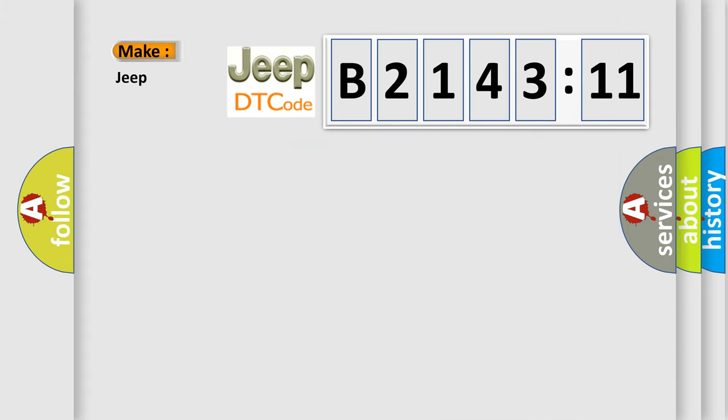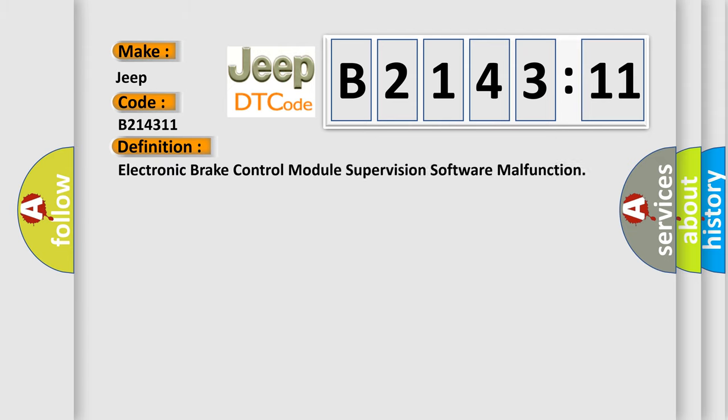So, what does the diagnostic trouble code B214,311 interpret specifically for Jeep car manufacturers? The basic definition is electronic brake control module supervision software malfunction.